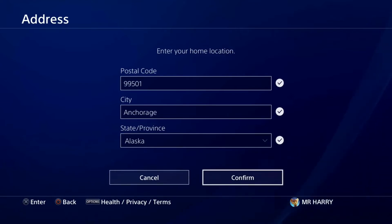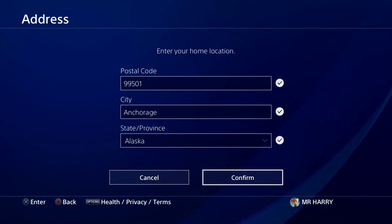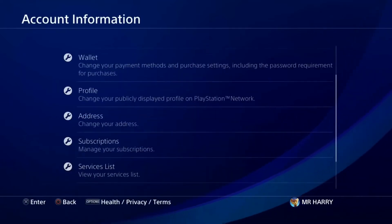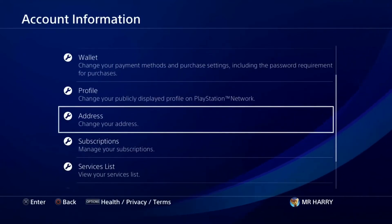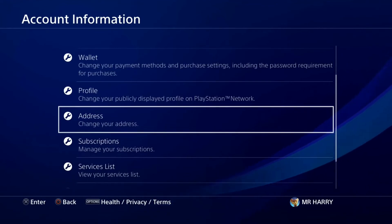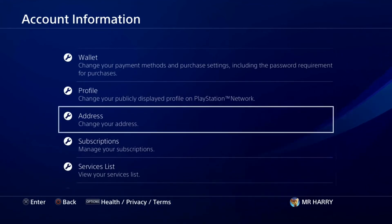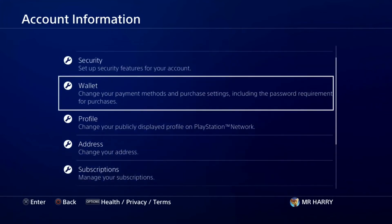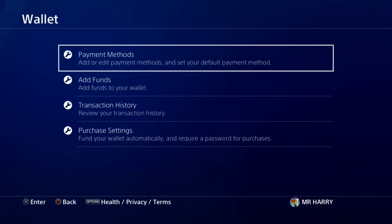If the region is not the same, you need to change your region on PS4 or make a new PSN account. If you don't know what region to use, you can find out through the address. Go to the payment method section to check.